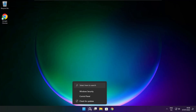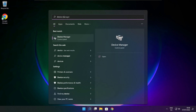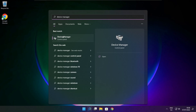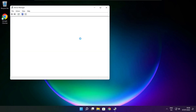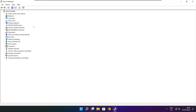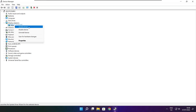Click the search bar and type Device Manager. Click Device Manager. Click Display Adapters. Select your display adapter. Right click and update driver.